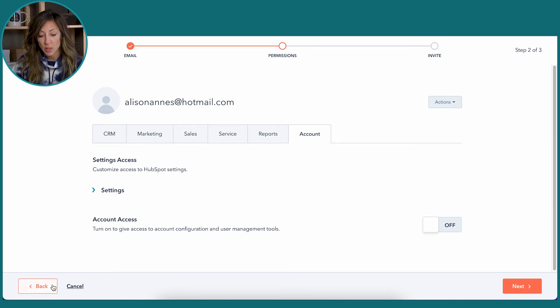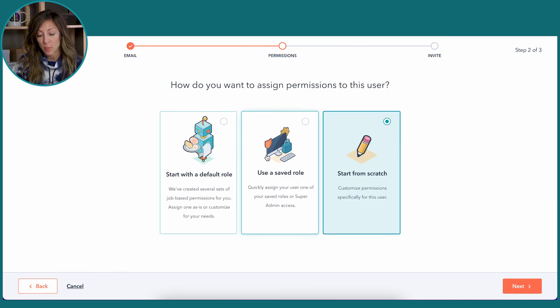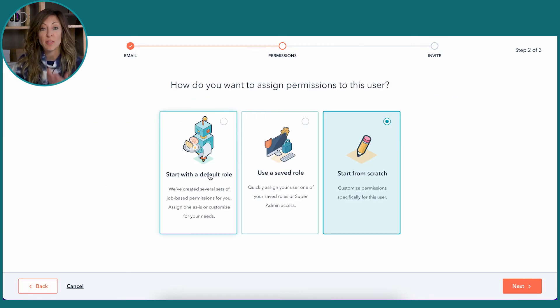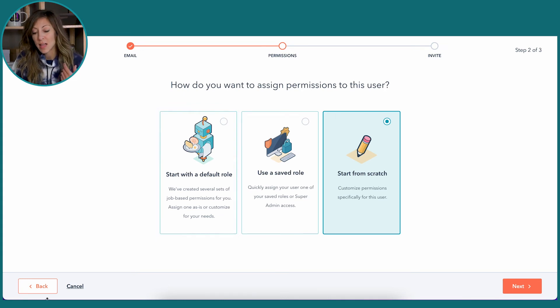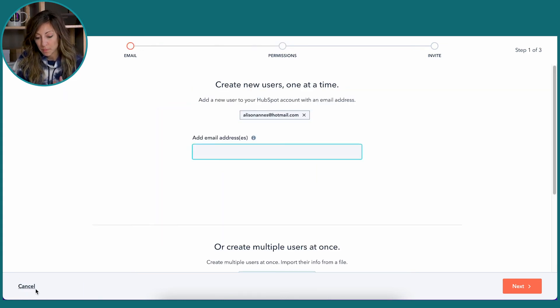If you want to go back to where we were one step here, again, this default role is something that HubSpot has determined sales people probably needed access to this. I'm going to go back even one more.